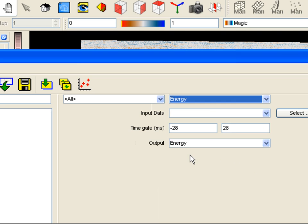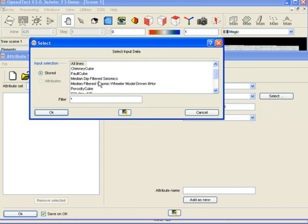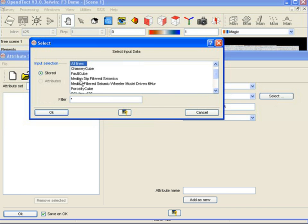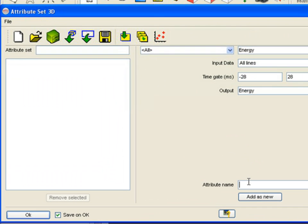Let us define the energy attribute. Select energy from the list of available attributes. Specify seismic data as input. Give the attribute a name and add it to the list of attributes in the set.